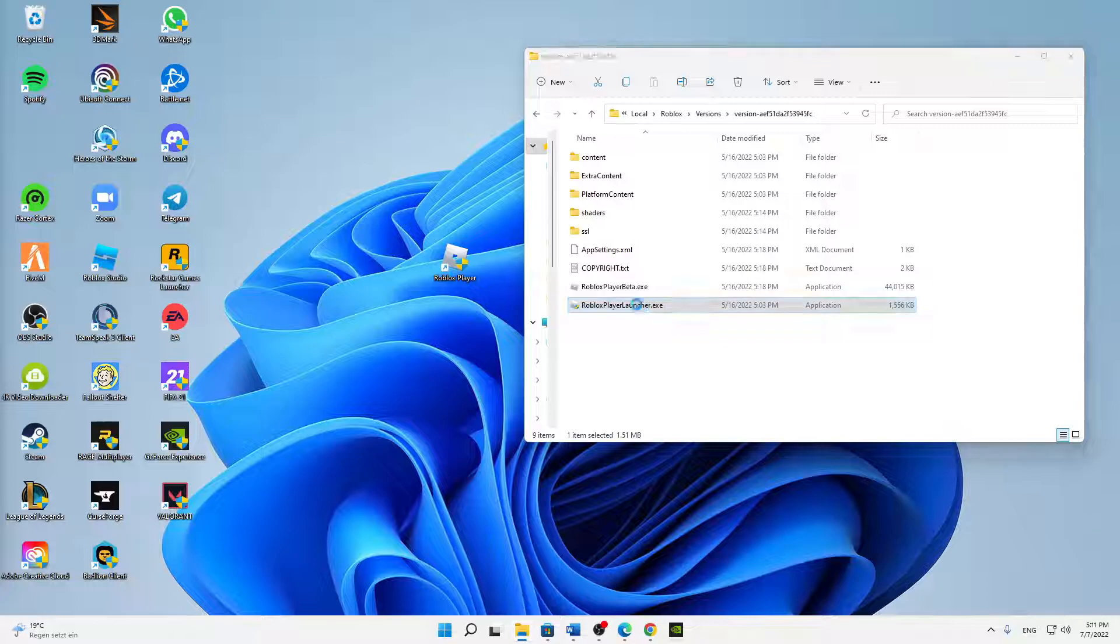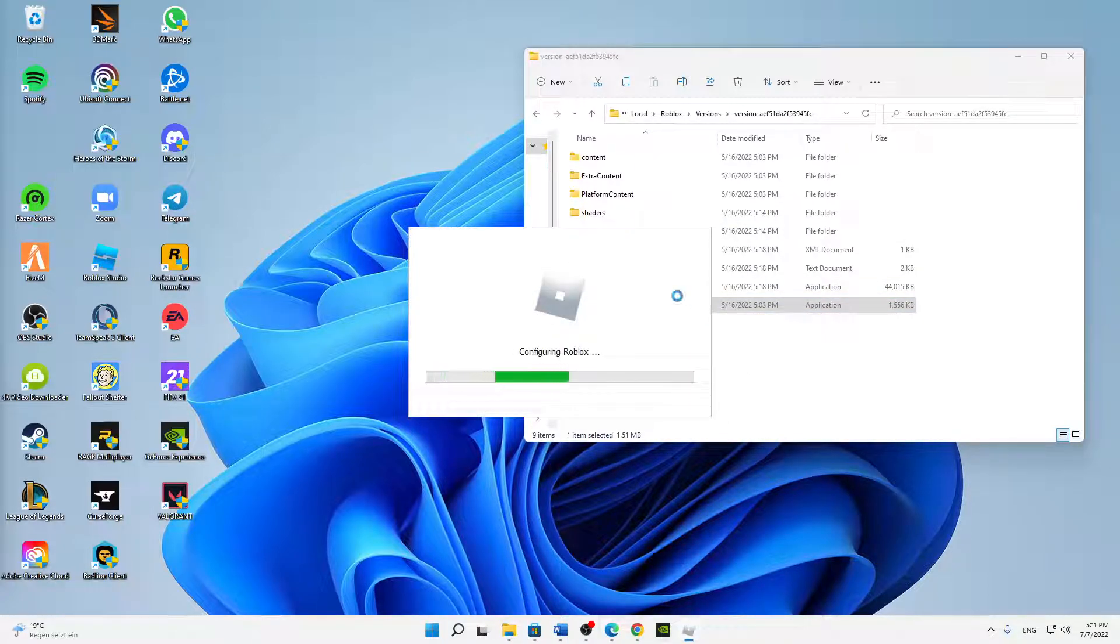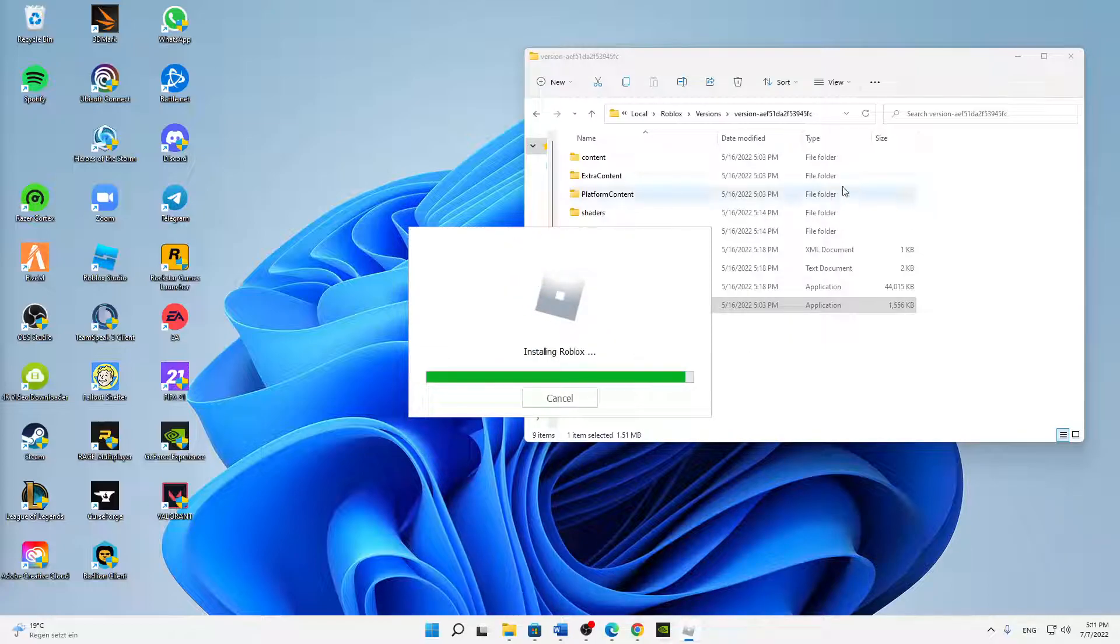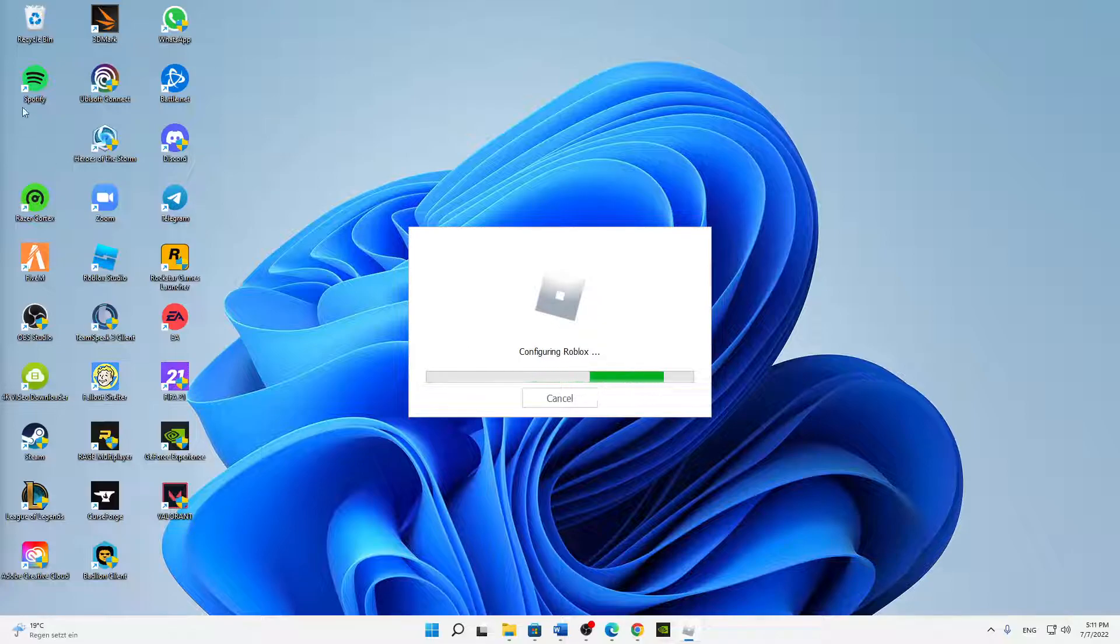Just launch it again and it should start as normal without any issues.